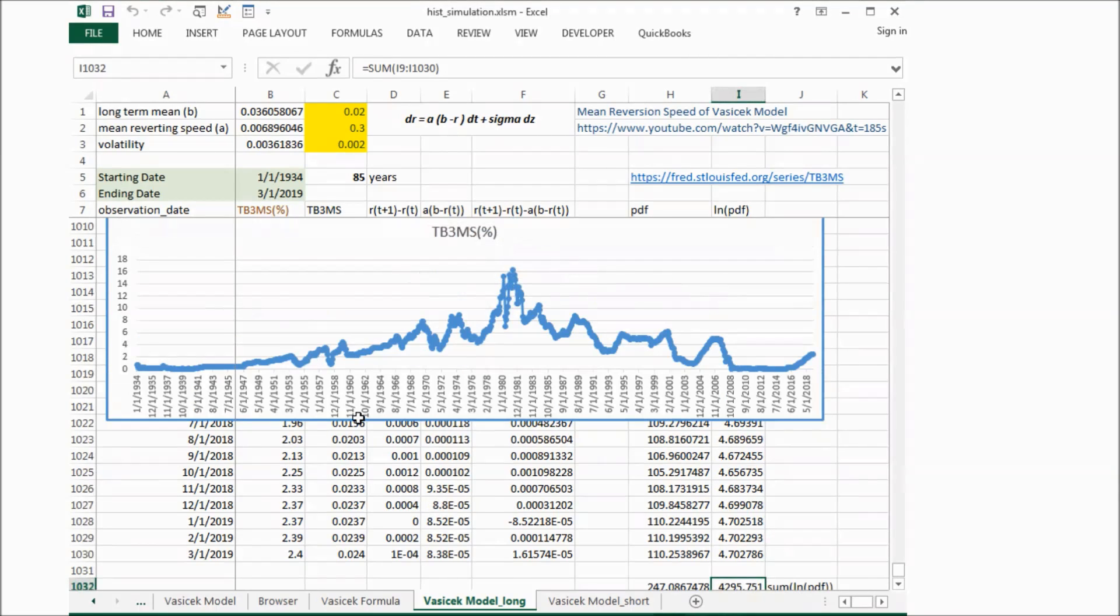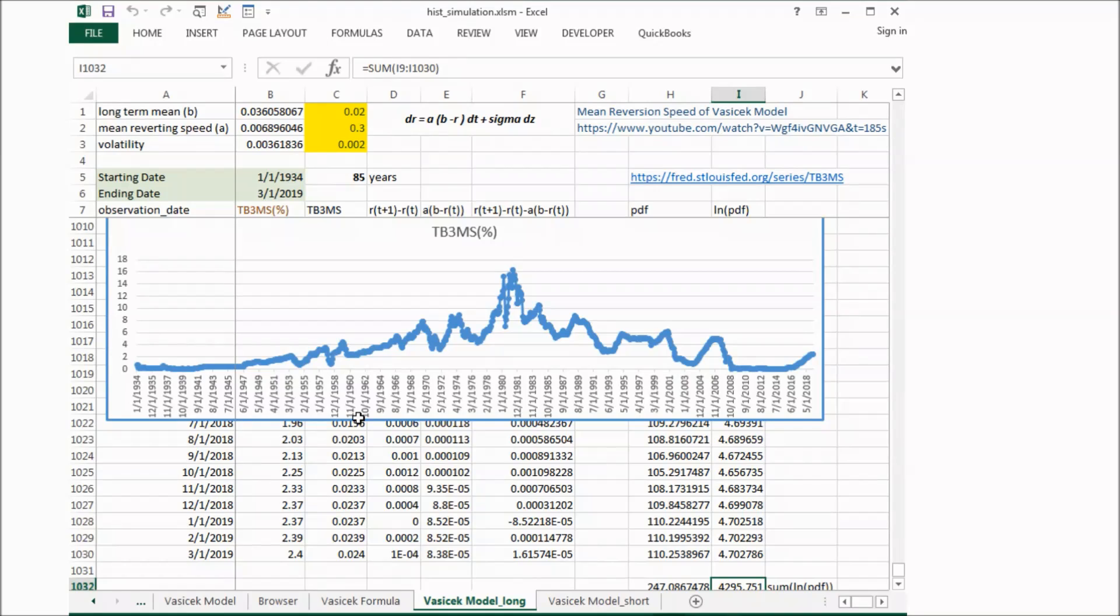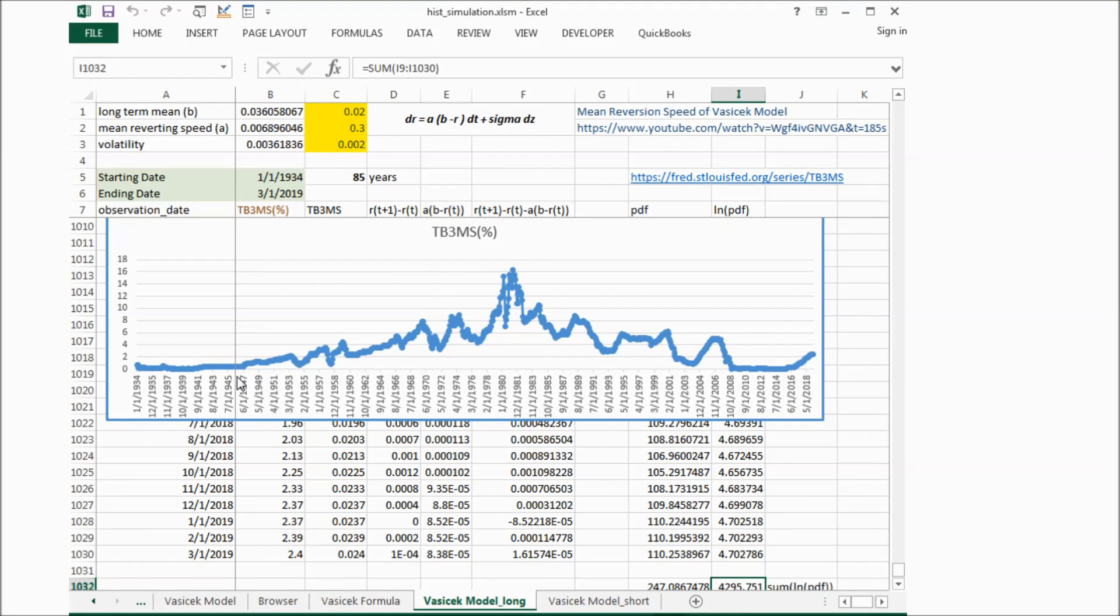So over 85 years, you can see some reversion pattern here.